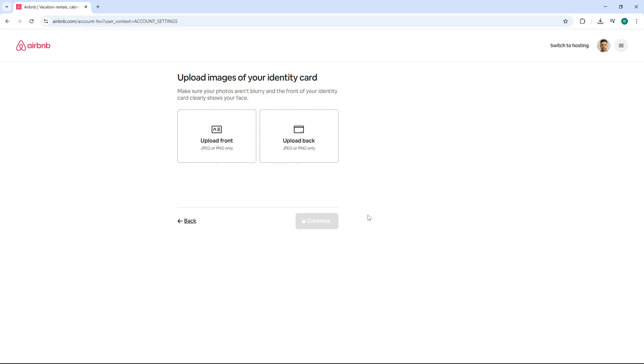In some cases, Airbnb may also request a selfie or live photo to confirm that you're the person on the ID. If prompted, follow the on-screen instructions to take and upload that photo.